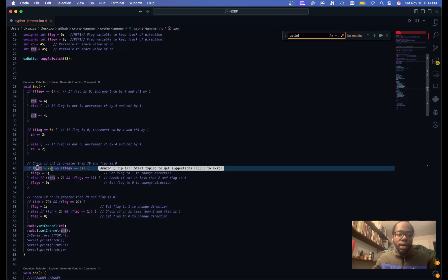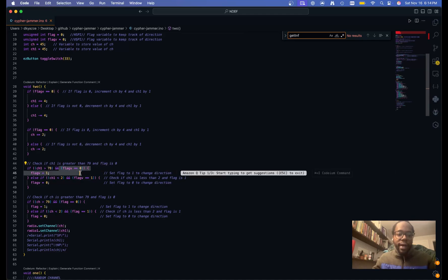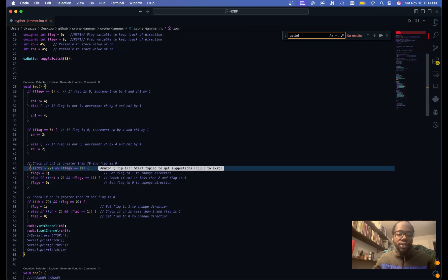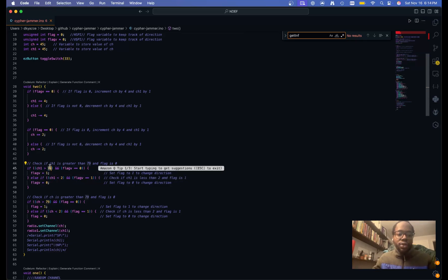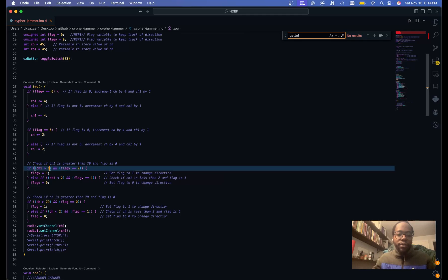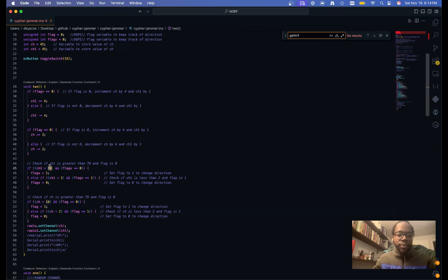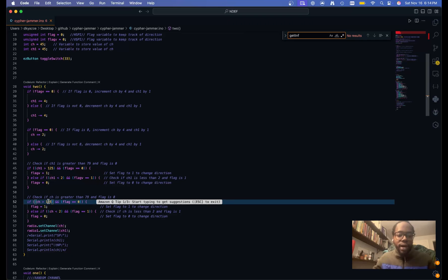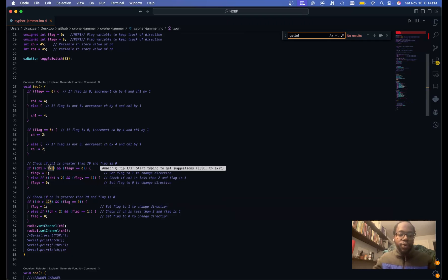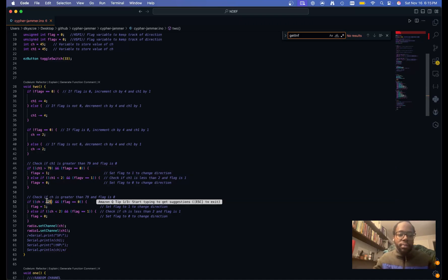So if the channel is greater than 79, this flips the flag. So it changes the direction in which the channel hopping goes. So if you want to affect only Wi-Fi, then you would change this to 14 and that to 14. But if you want to affect drones, you would change that to 125. Or if you just want like specific channels, you just edit that.